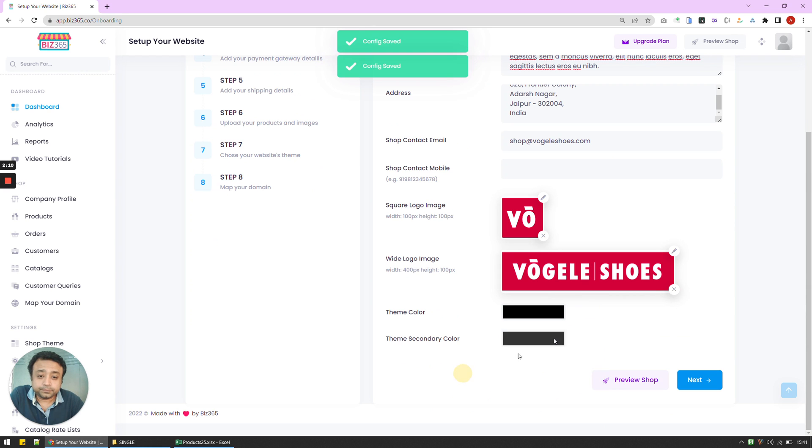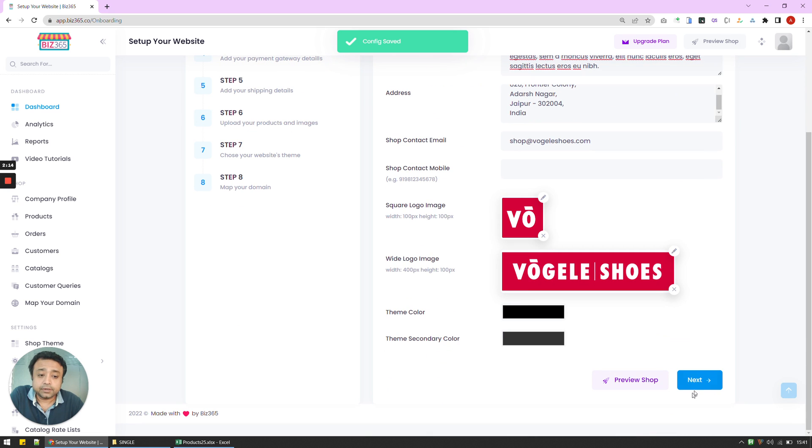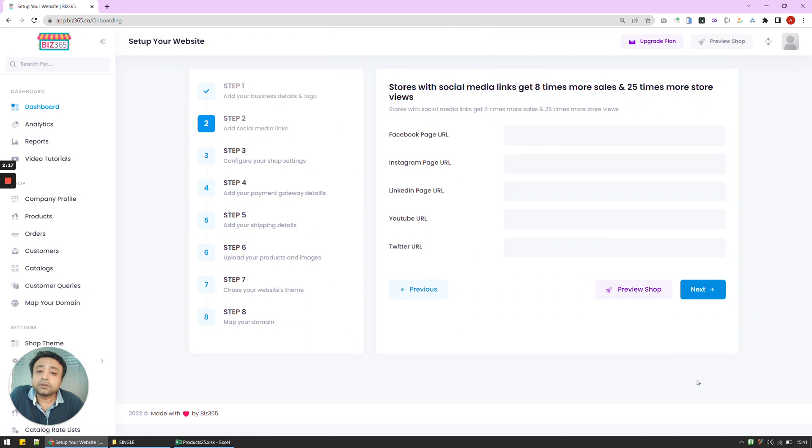Choose a theme. And after choosing the theme, my first step is complete. And I can press on next to go to the next step.